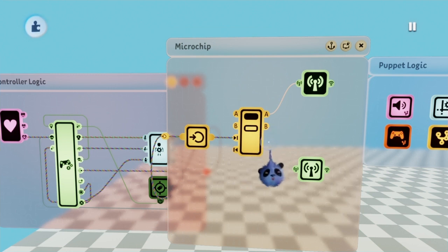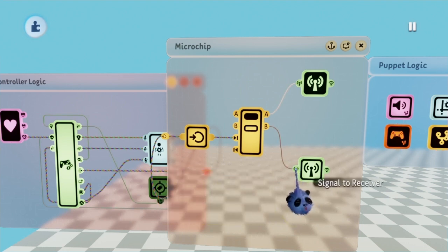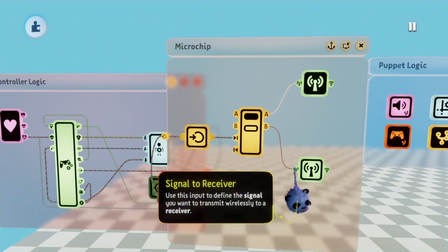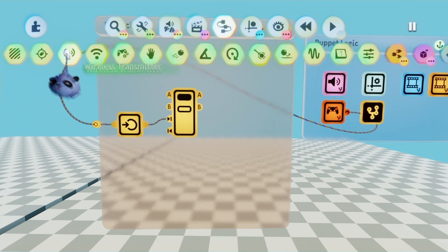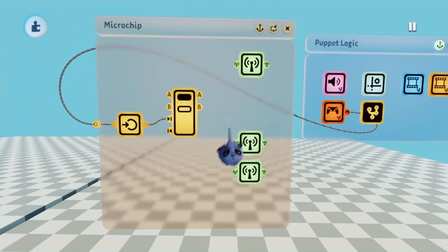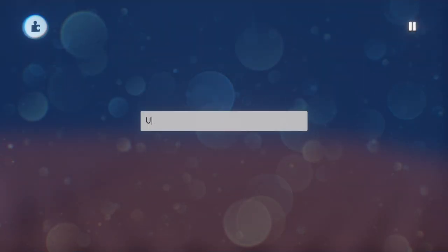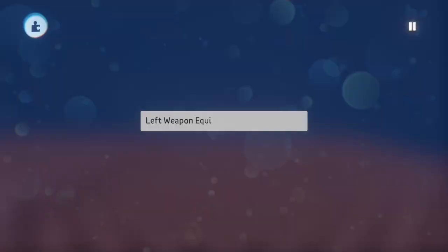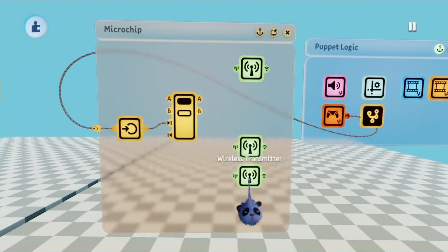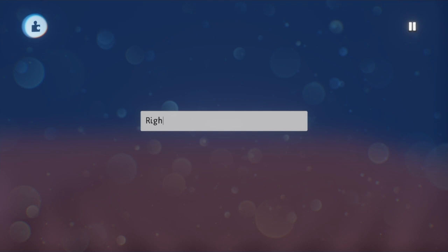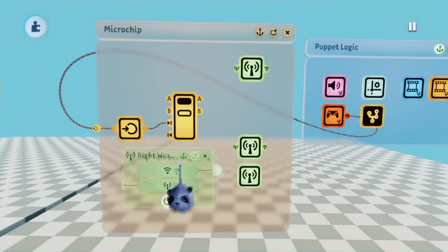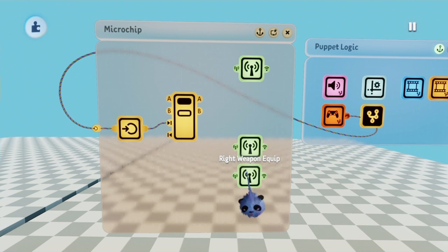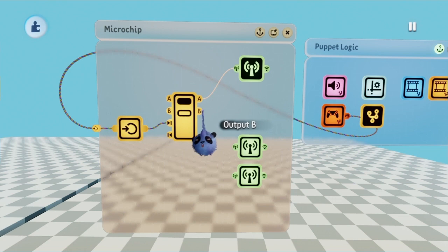If using two weapons, place three wireless transmitters. The first will be named unequip, same as the sword. The next transmitter should be named left weapon equip, and the last one should be named right weapon equip. After that's done, hook up port A of the selector into the first transmitter, and port B into the second and third transmitter.